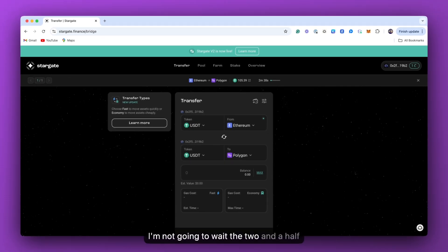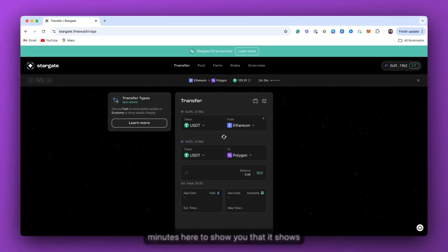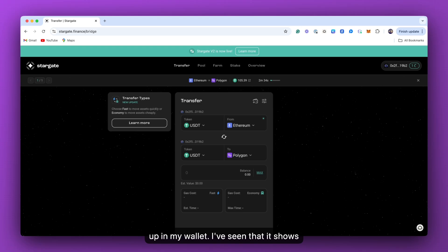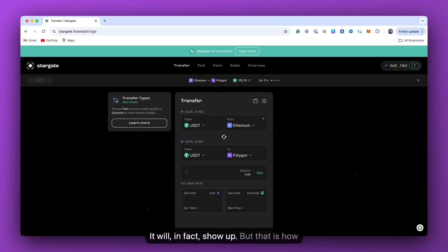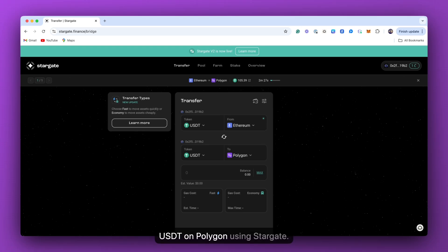So I'm not going to wait the two and a half minutes here to show you that it shows up in my wallet. We're going to assume that it shows up. I have used this many times before. It will, in fact, show up. But that is how you bridge USDT from Ethereum to Polygon using Stargate.